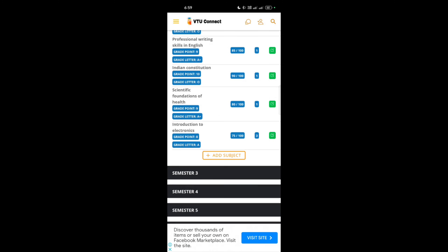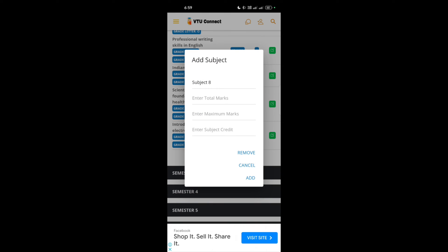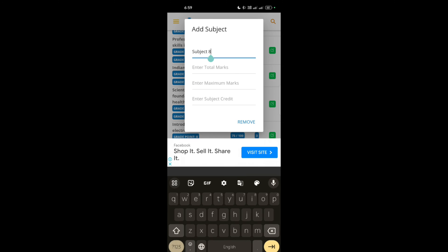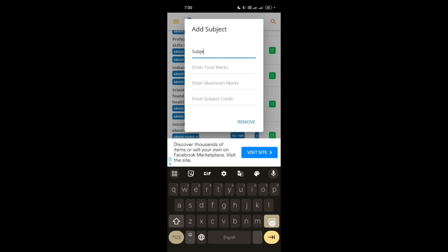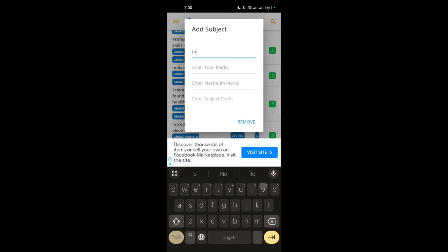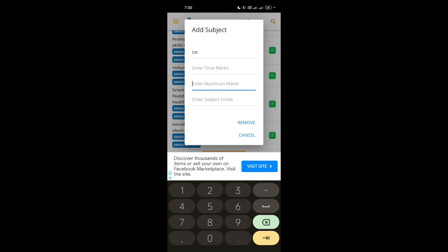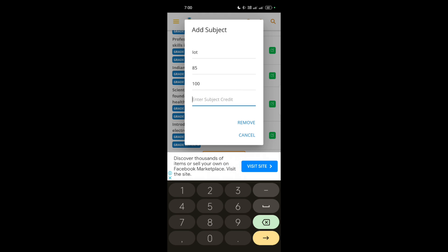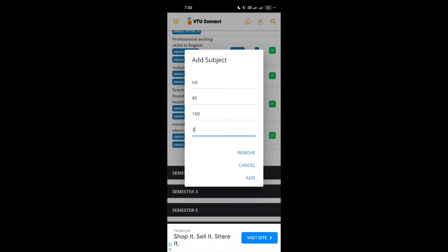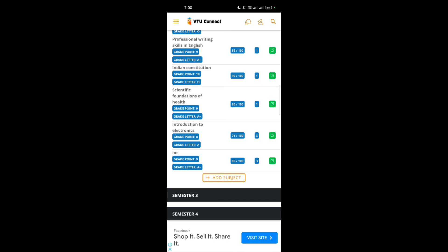Then the next subject I will take is introduction to internet of things, that is IOT. I can simply write the short form IOT. Total marks is 100, then 85. Then I can write the credits, it also contains 3 credits. Simply I can add up this.